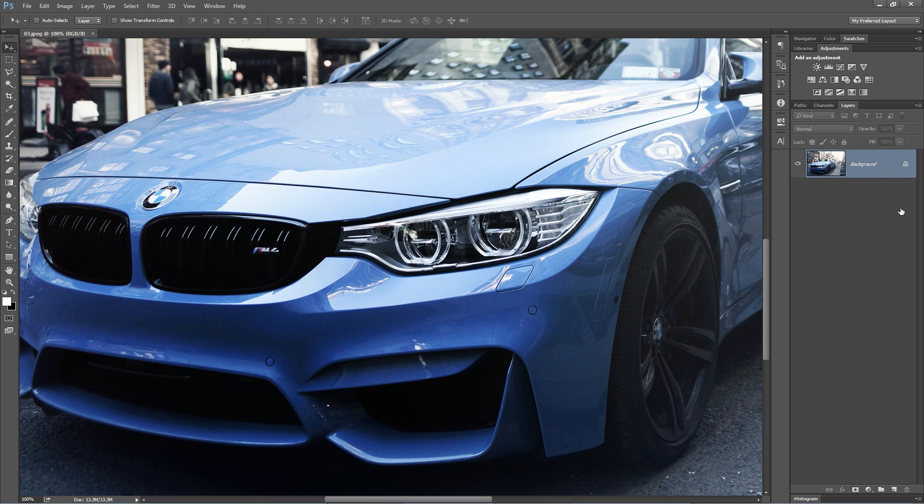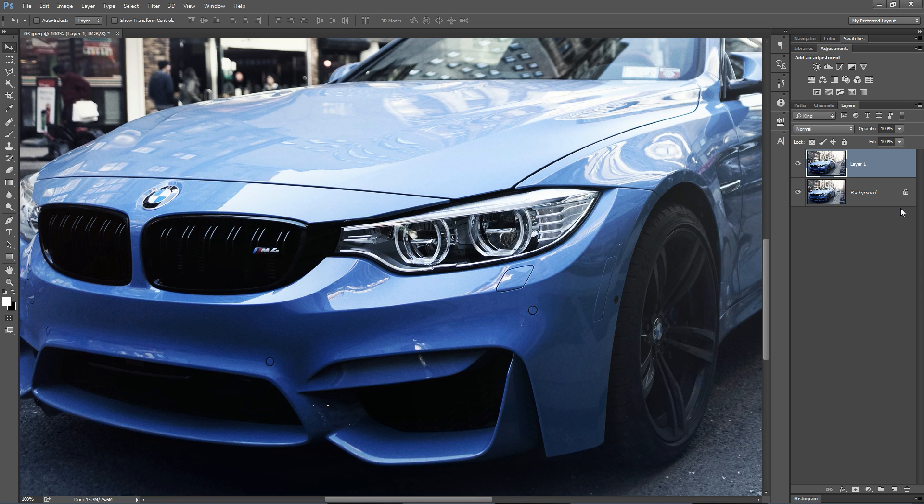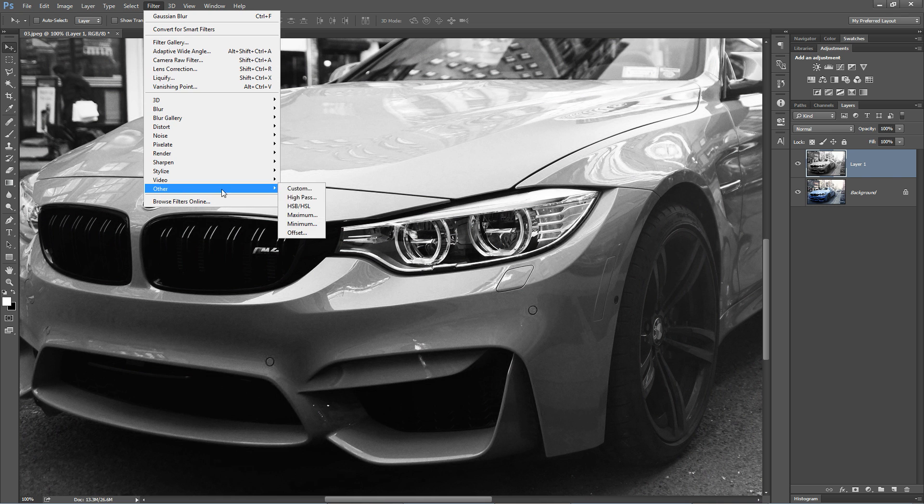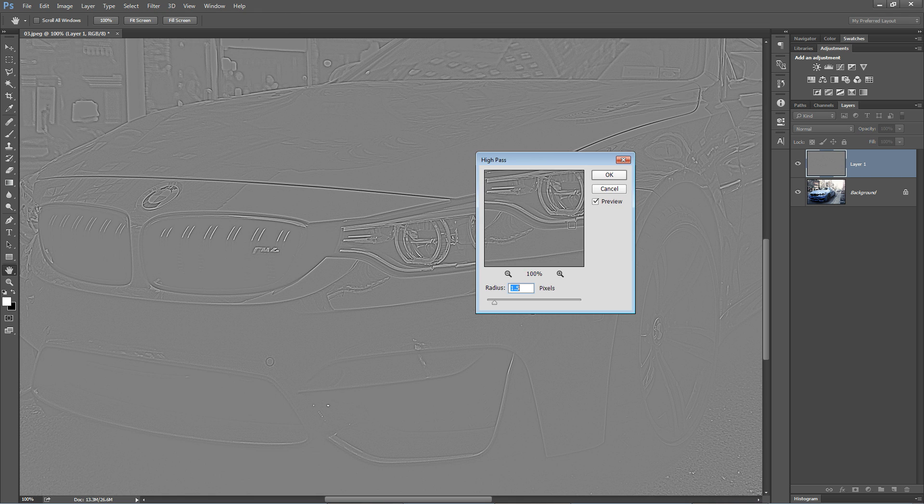You simply duplicate the layer that you have, Command or Control J, then you convert it to black and white. Control Shift or Command Shift U, and then you go filter other high pass.